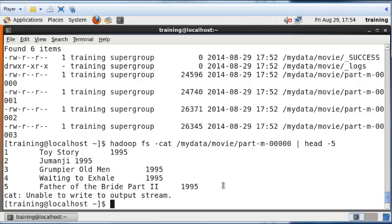That should confirm that the data has been saved. That's how you transport data from a relational database into the Hadoop distributed file system using Sqoop. Of course, you can do other things like copy only a few columns or only a few records. We'll see that in future videos.